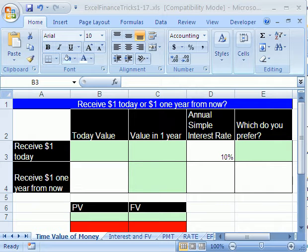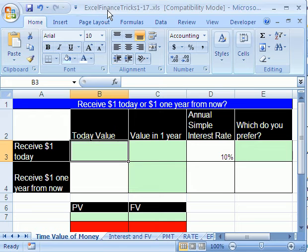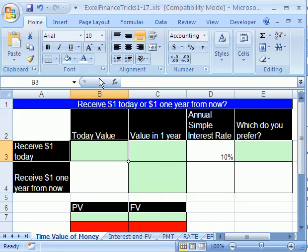Welcome to YouTube, Excel Finance Trick number one. If you want to download this workbook and follow along, click on my YouTube channel, then click on my college website link and download the workbook, Excel Finance Tricks 1 to 17.